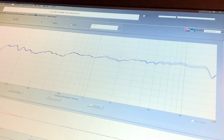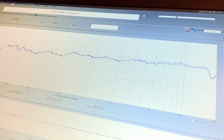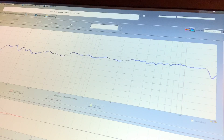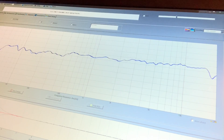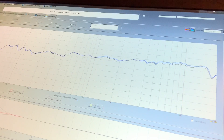Here I've shorted a 4.7 microfarad capacitor across the 6.8 microfarad. You can see the change — changing the capacitance changes the response, and I can see it in real time.